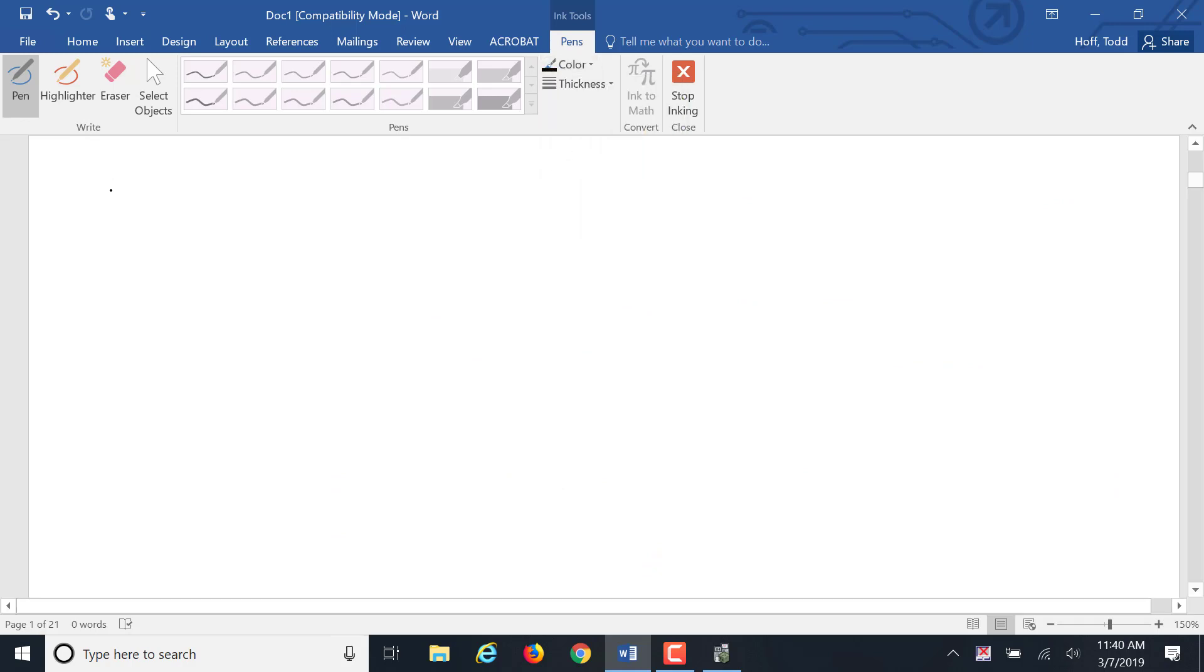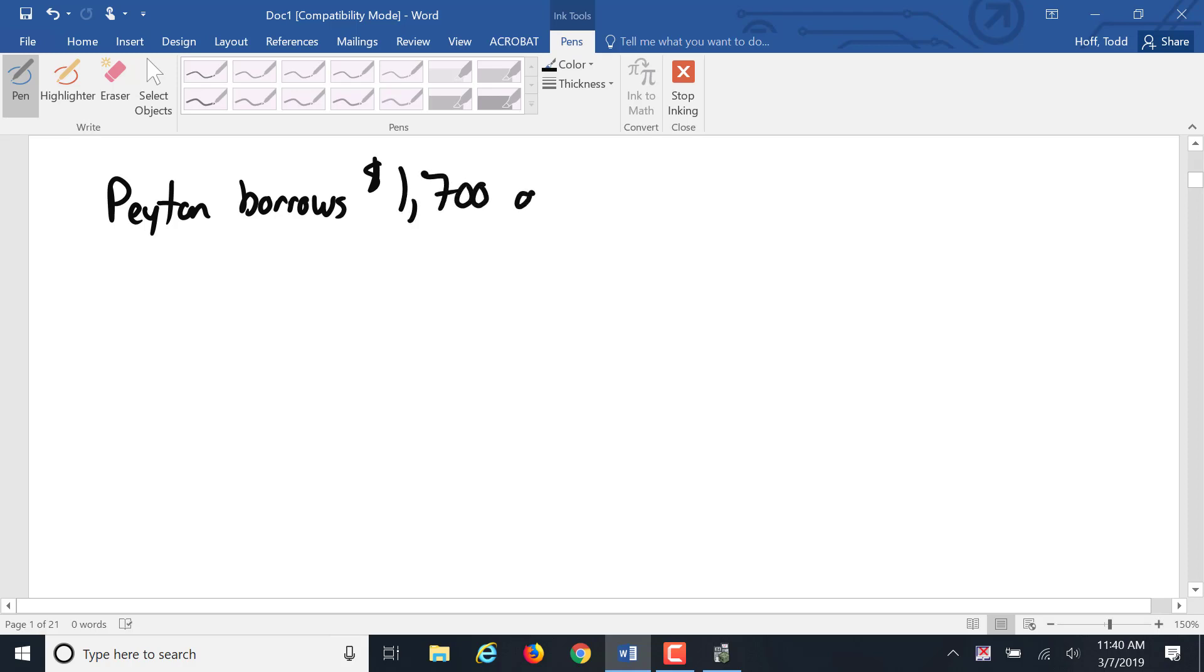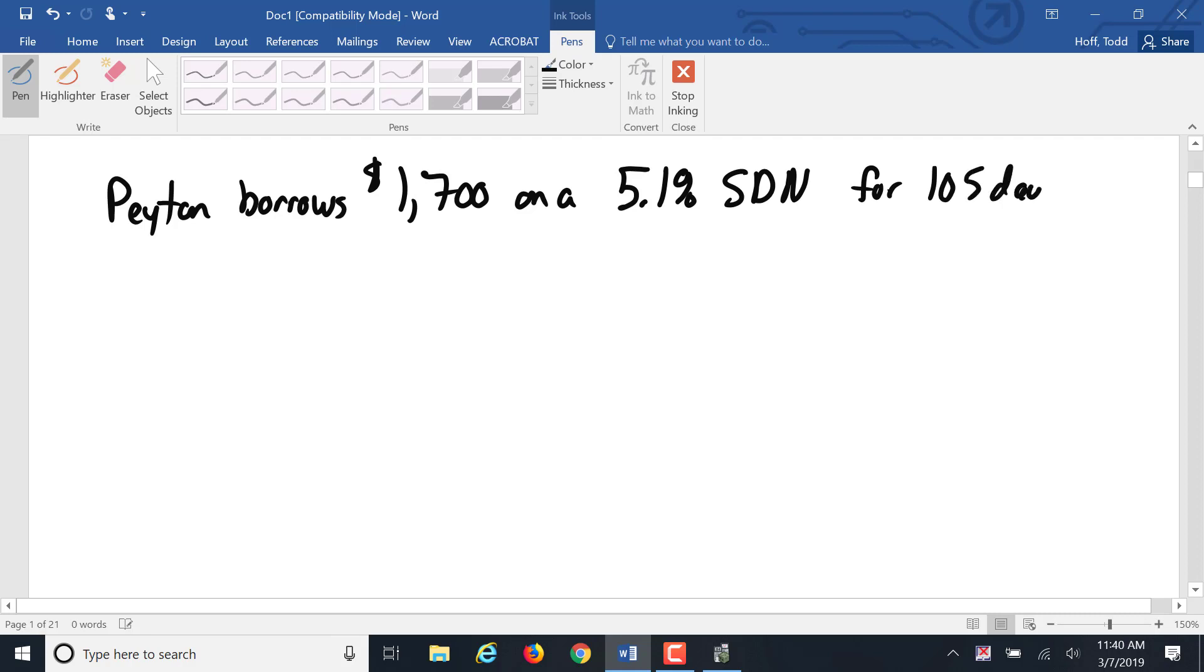Payton borrows $1,700 on a 5.1% simple discount note for 105 days. I want to find the bank's discount and the proceeds.